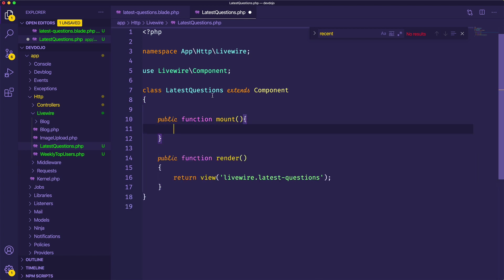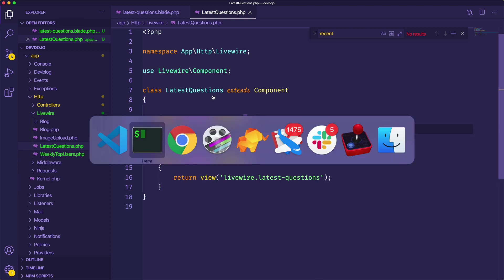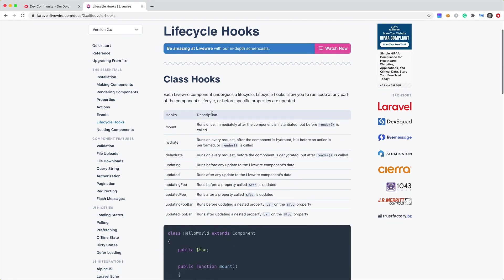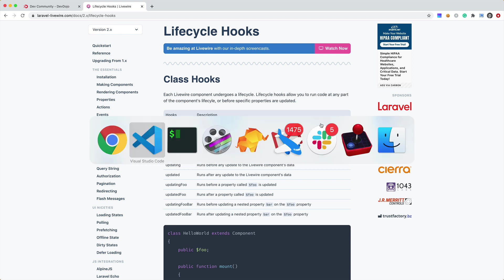And if you're not familiar with Livewire, make sure to check out the documentation and you can see all these lifecycle hooks. We have the mount and it says that it is run once immediately after the component is instantiated. So this is where we need to add our code so that our Livewire view component has access to these questions.